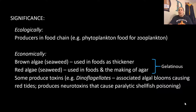Some algae produce toxins. For example, dinoflagellates are associated with algal blooms and cause red tides. They produce a neurotoxin that causes paralytic shellfish poisoning.